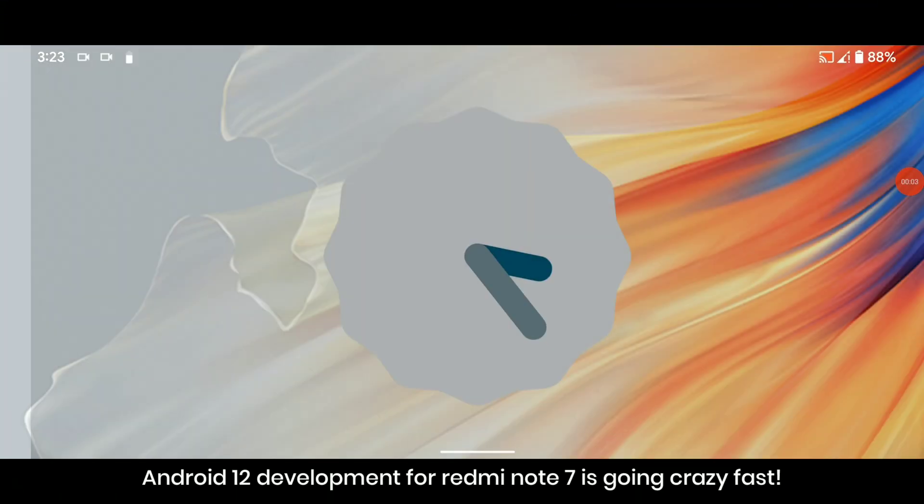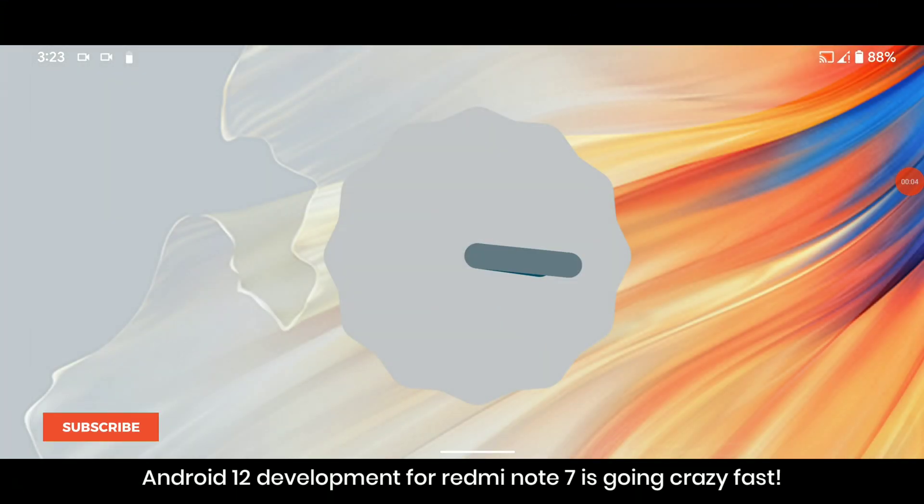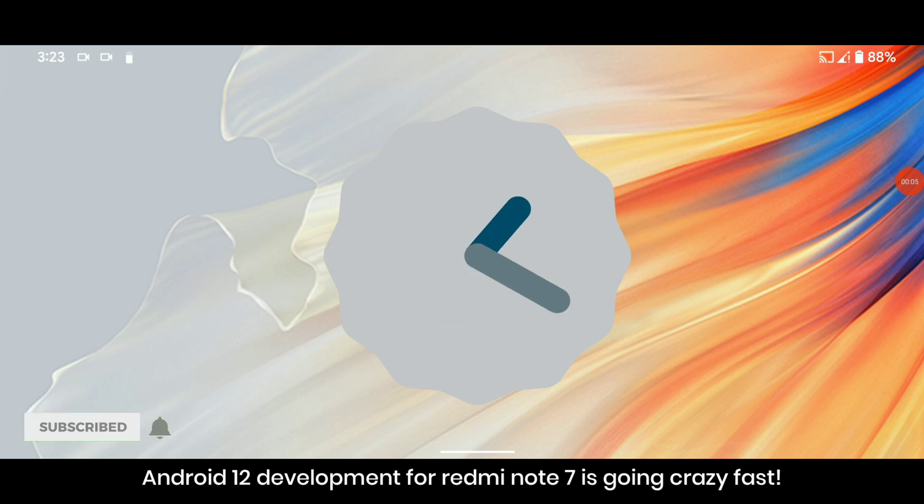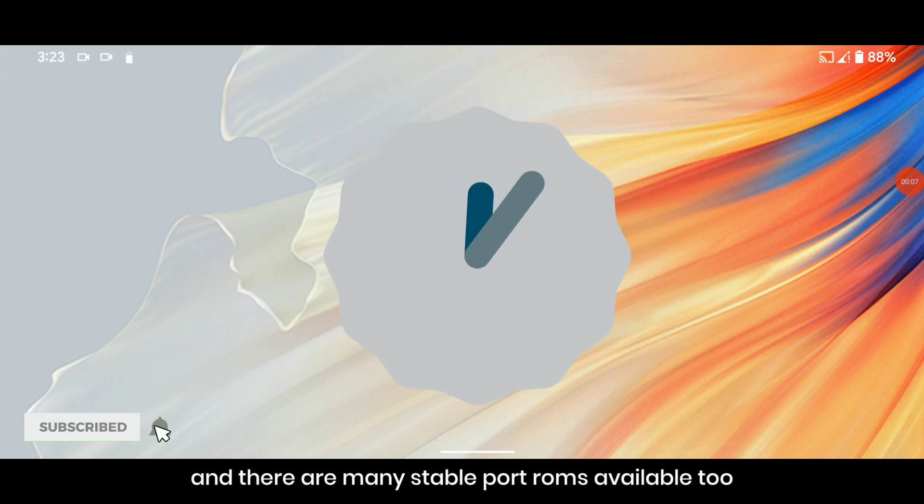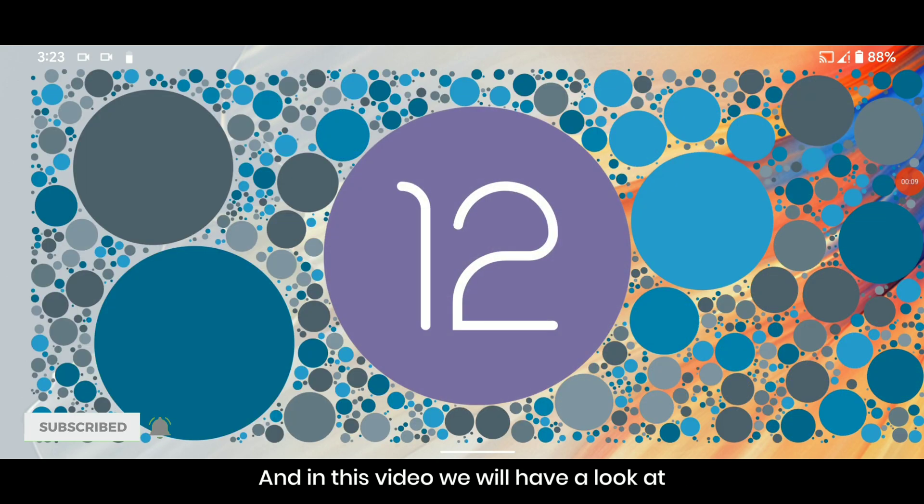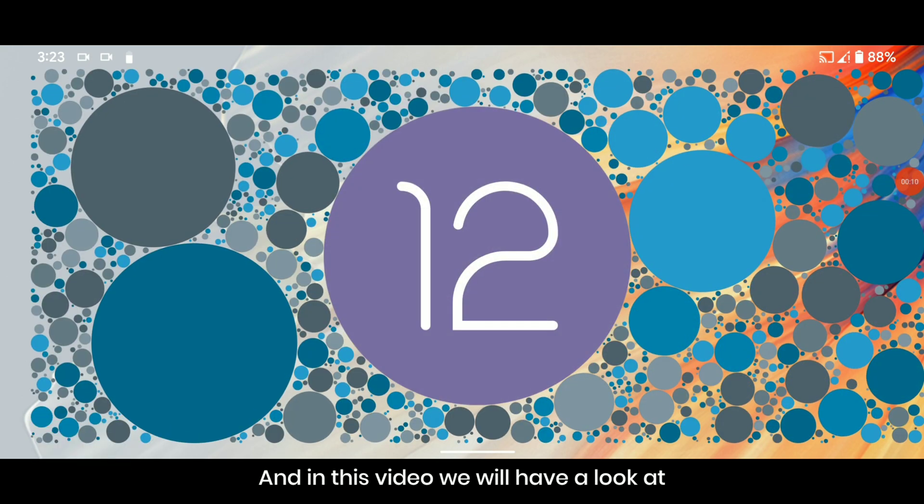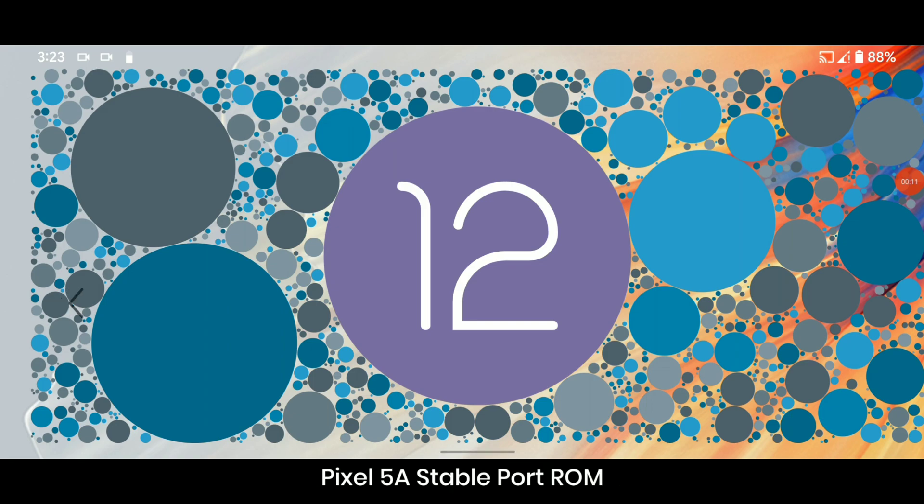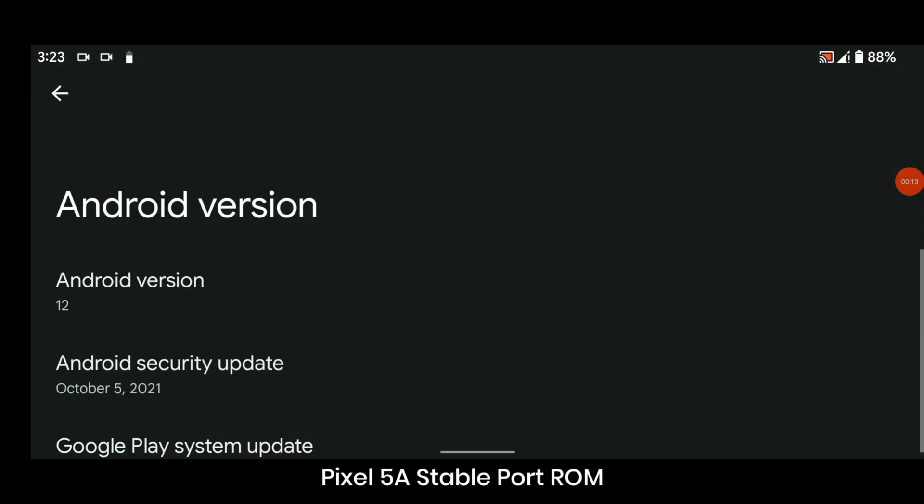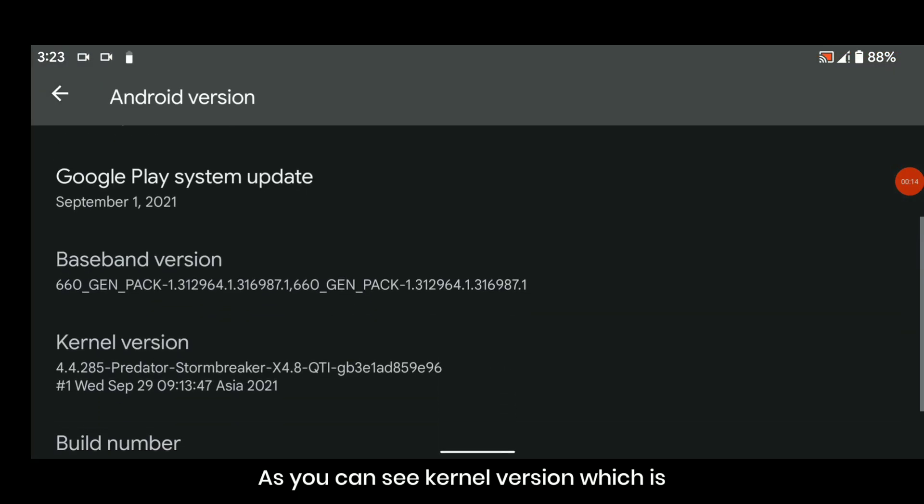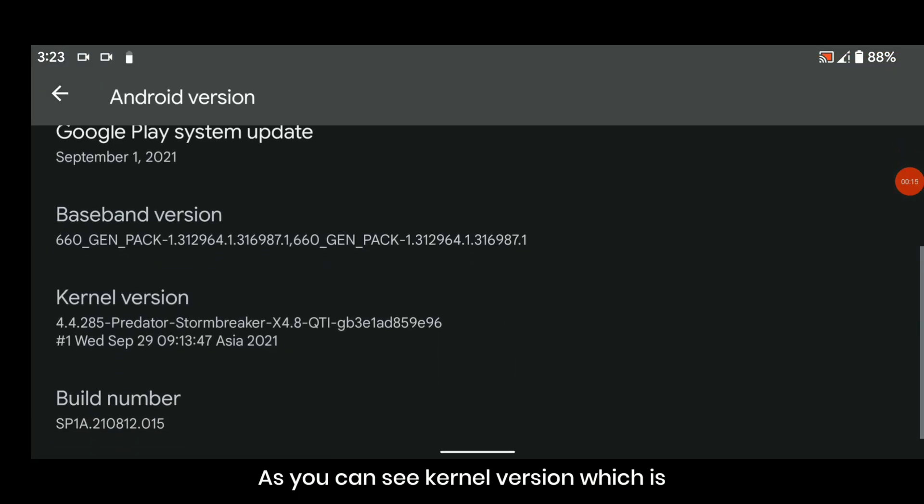Android 12 development for Redmi Note 7 is going crazy fast and there are many stable port ROMs available too. In this video we will have a look at Pixel 5A stable port ROM. As you can see, the kernel version is Predator Storm Breaker X 4.8 QTI, which means it supports QTI haptics.